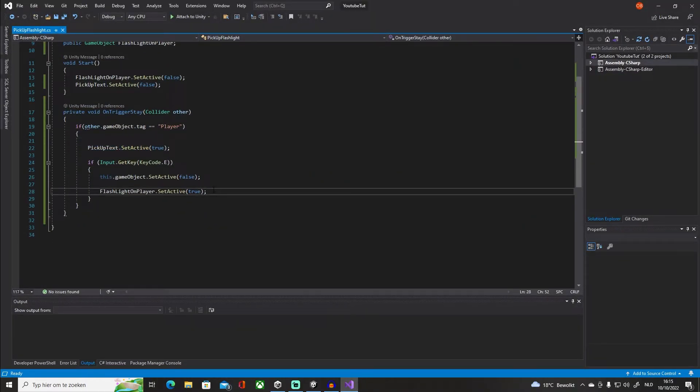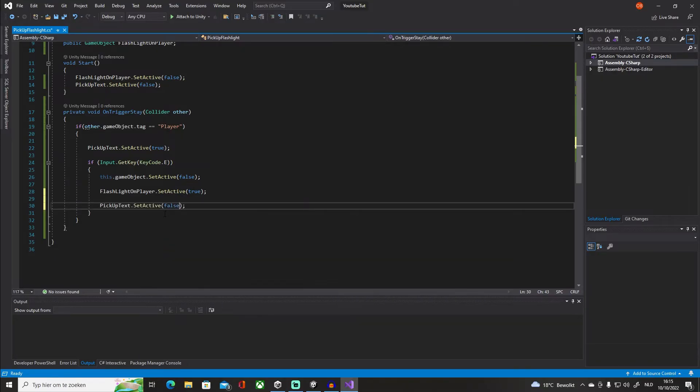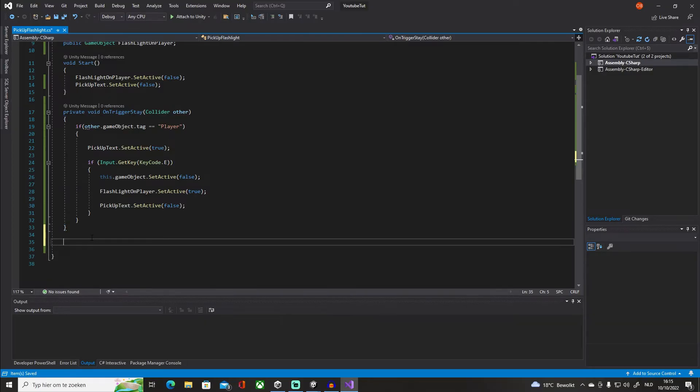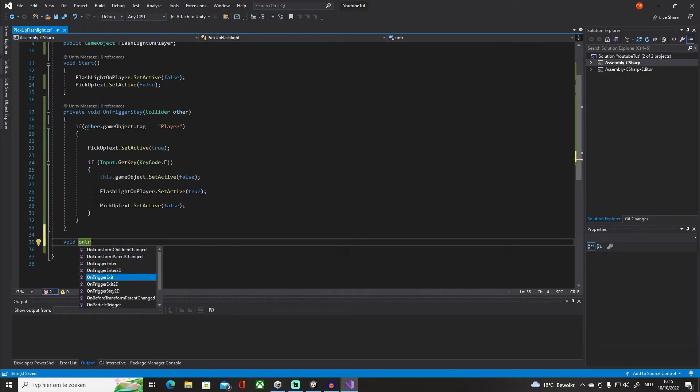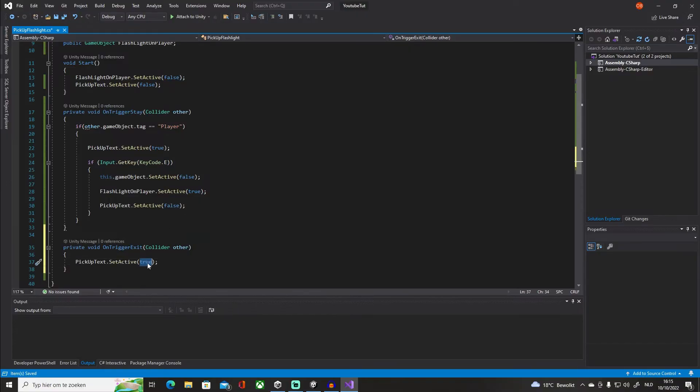Well, very very simple solution for this is just paste this under here, set it to false, and we're gonna say void OnTriggerExit, paste the exact same code here and make it false.